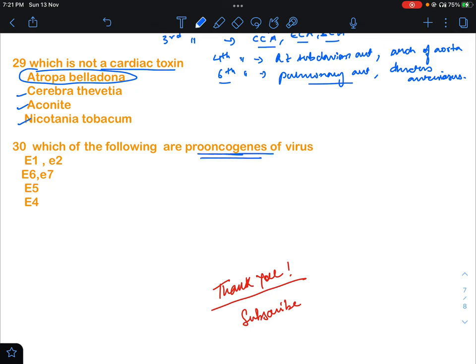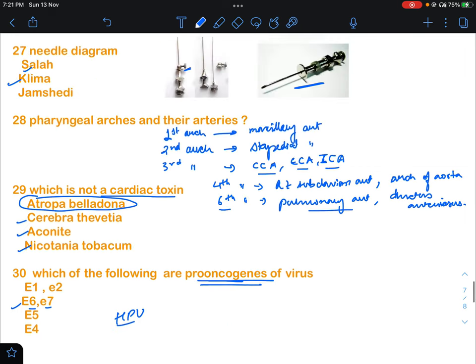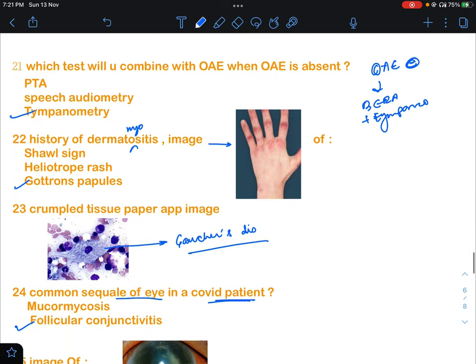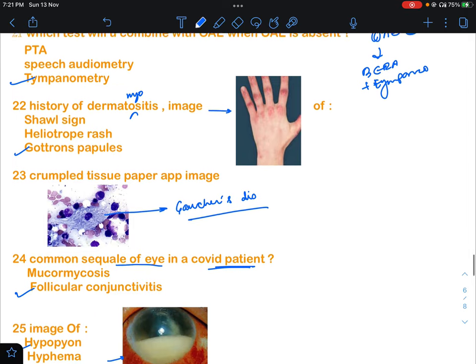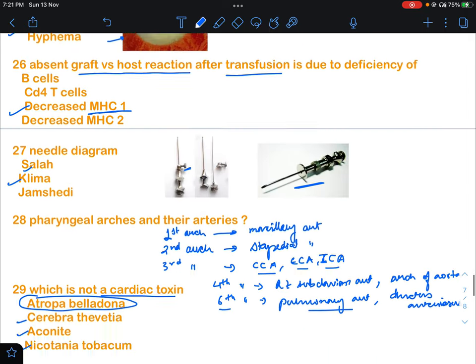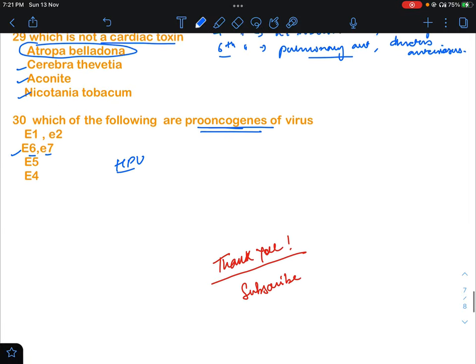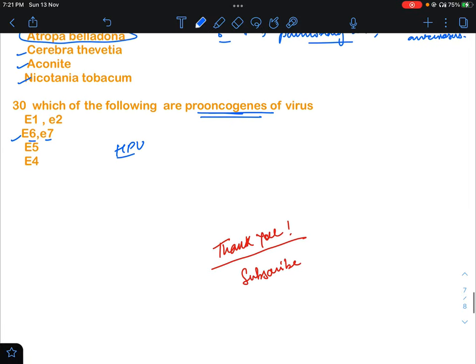Question 30: which of the following are pro-oncogenes of a virus? An image was given and they asked which are the pro-oncogenes and oncogenes. The pro-oncogenes will be E6 and E7 — as you know, in Human Papilloma Virus these are involved in oncogenesis. So E6 and E7 will be the answer. These were questions 21 to 30. If you're appreciating my efforts, do share with as many people as you can, and like and subscribe to the channel.